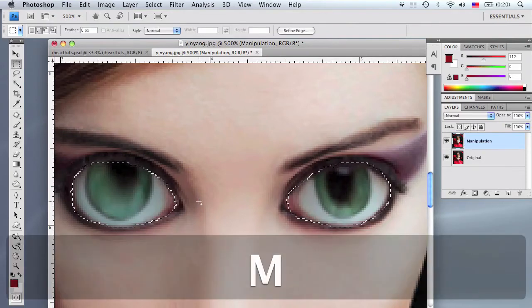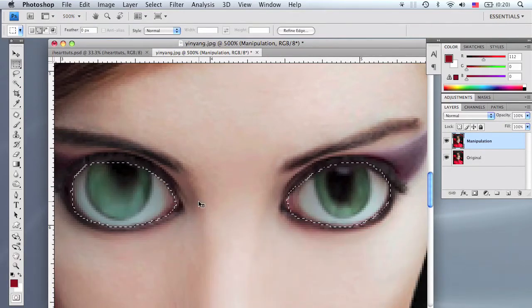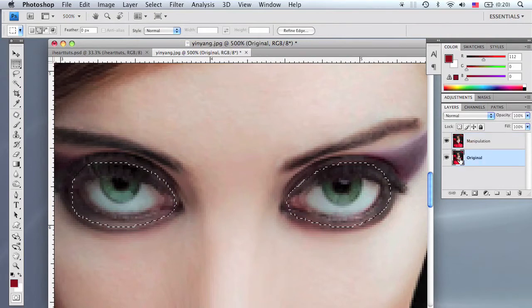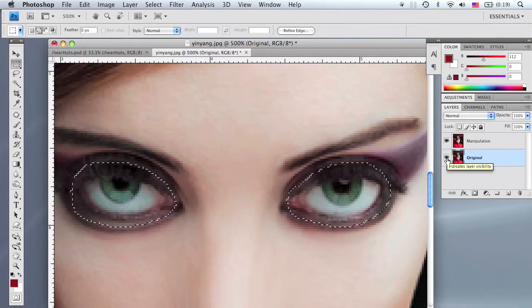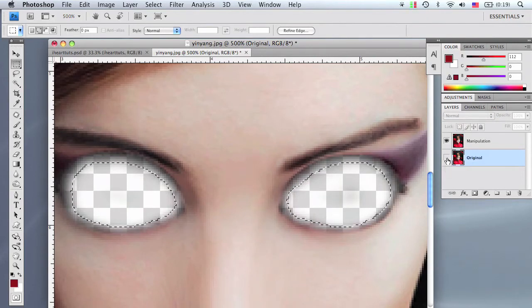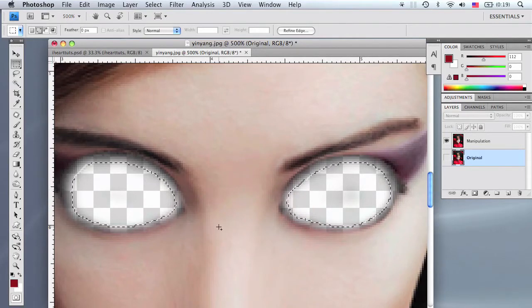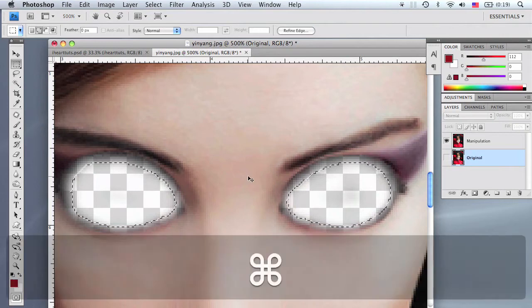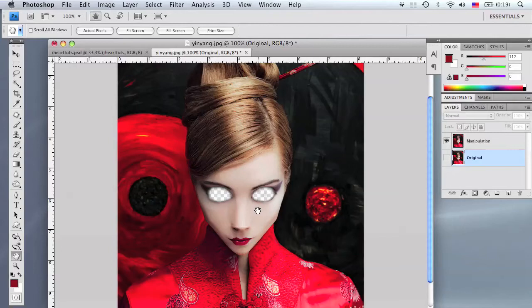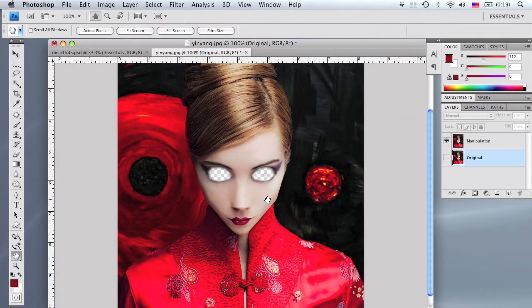Once both eyes are filled in, press the marquee tool by pressing M, right-click anywhere on the image, and go to Select Inverse. Make sure the manipulation layer is selected and delete it. Select the original image and hide it by clicking the eyeball icon. Deselect the selection by right-clicking and choosing Deselect, or press Apple D on the Mac or Ctrl D on the PC.